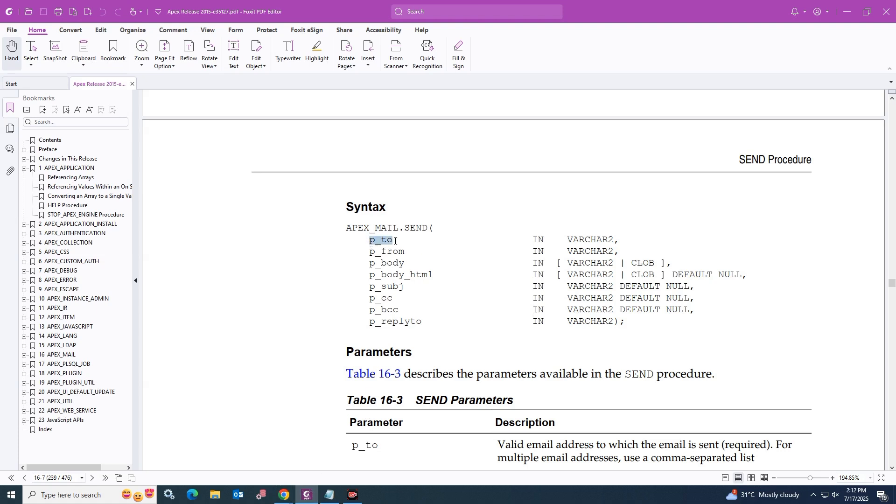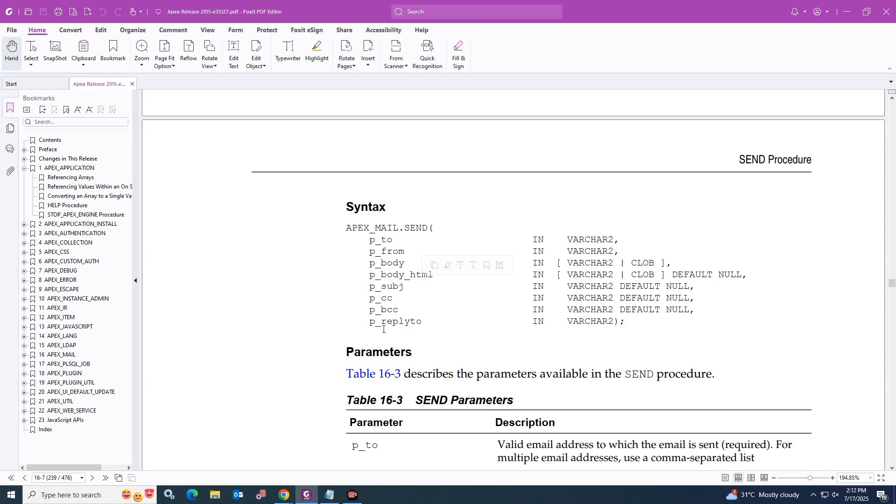As you can see, APEX_MAIL.send function has the parameters listed in the document, but we mainly focus on p_from parameter, p_to parameter, p_cc, and email body p_body parameters.